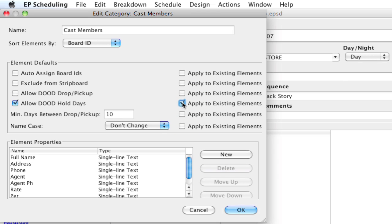If I didn't check that apply to existing elements, what would happen is only new elements were created would have the allow day out of days hold days automatically checked.